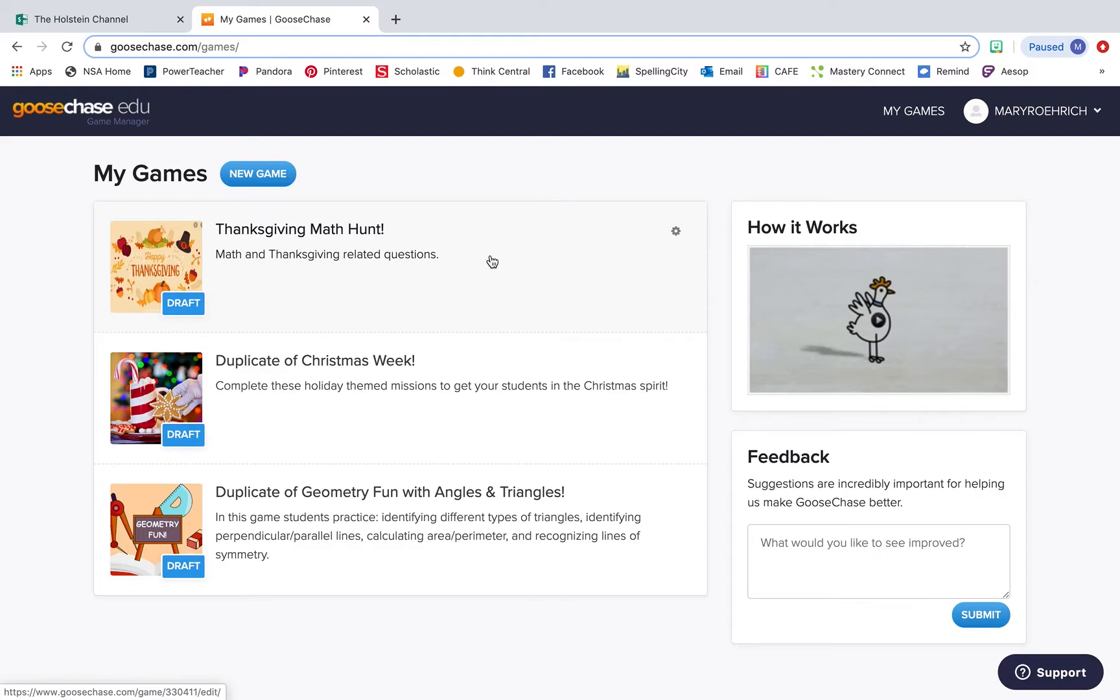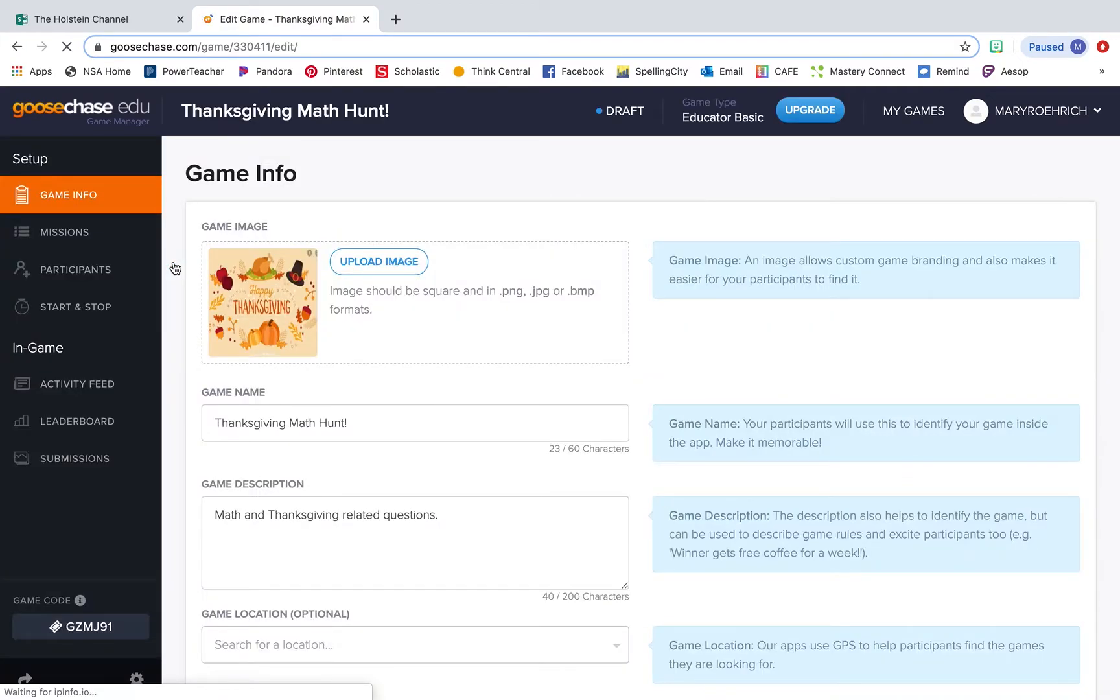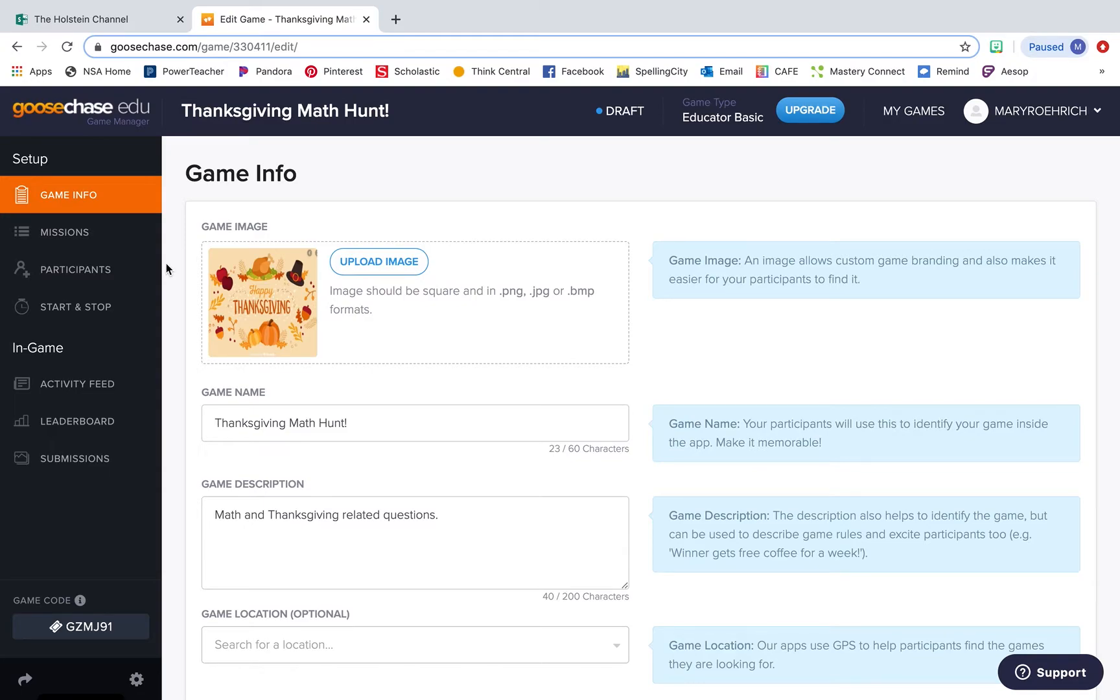This Thanksgiving math hunt was a GooseChase I did just last week with my class. It was a combination of Thanksgiving and math stuff, so I'll use this as my example for today. GooseChase is super user-friendly. It takes you through step-by-step everything you need to do to create your scavenger hunt. You can select an image, give it a name and a short description about what your GooseChase entails.